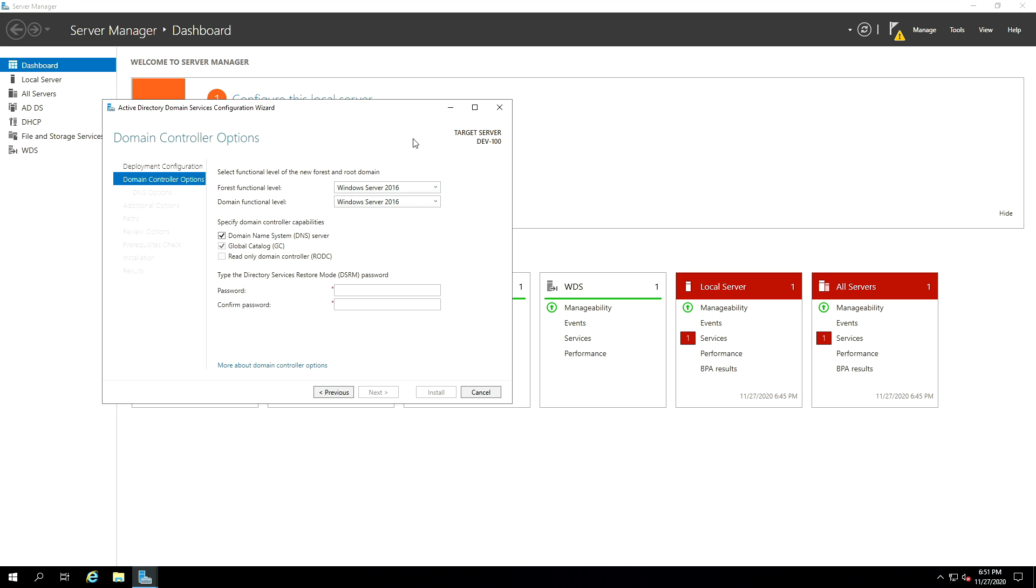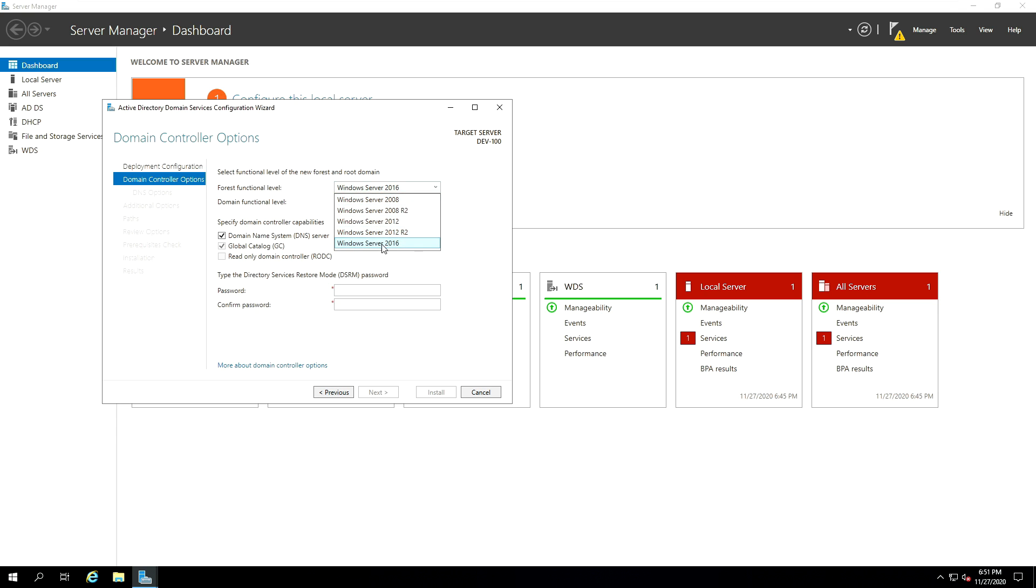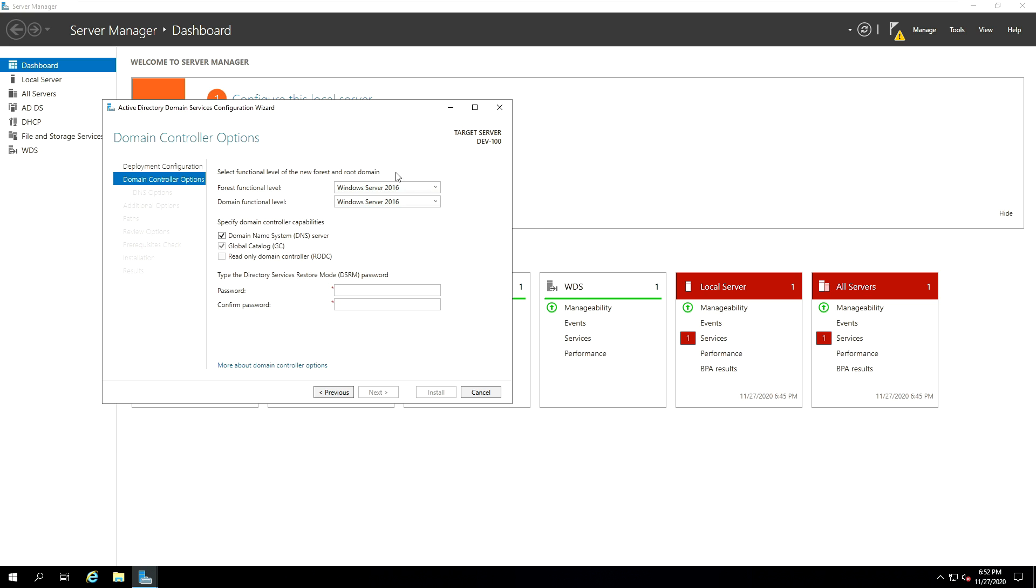the domain controller option will show that you have to select functional level of the new root domain system. So if you remember, we've talked about domain functional level before. Now, the best or the appropriate functional level for this Windows Server 2019 will be the last version, which is Windows Server 2016. I mean, you can try to use other functional level, but as we are on the Windows Server 2019, I don't think you can go past 2008, you won't be able to come back to Windows Server 2019 functional level. So I suggest just leave this by default and it's a specified domain controller capabilities. Just leave this by default and then go and provide a password, your admin password. So provide a very secure password and then click next.